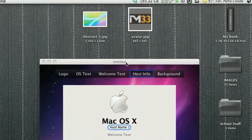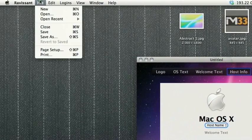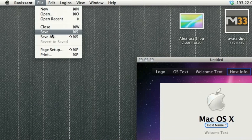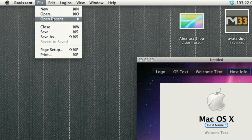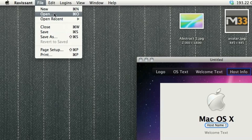In Ravisant, we can create a new document, and we can always have the option to save and open previous documents or login screens, so that we don't have to start from scratch every time.